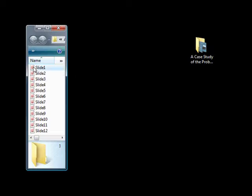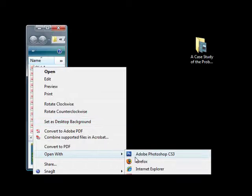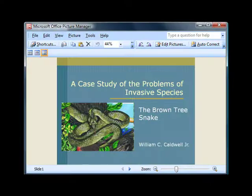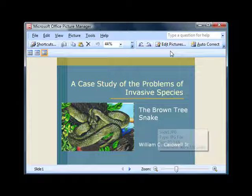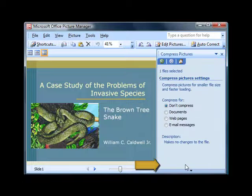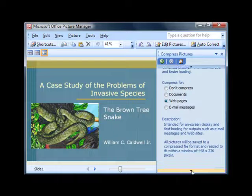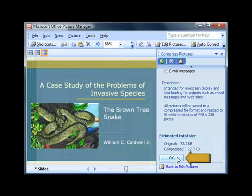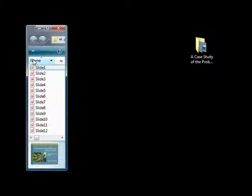Now the next thing you want to do is to use one of the photo manipulation programs that came with your computer to resize or compress each slide down to a web version of that slide. For example, if you have Microsoft Office installed, then you will have a copy of Microsoft Office Picture Manager. Simply open the slide in Picture Manager, click on Edit, then Compress. The compression you want is Web. Compress that picture, then re-save it. This step will reduce your slide size down to about 20K.